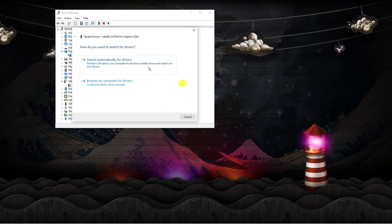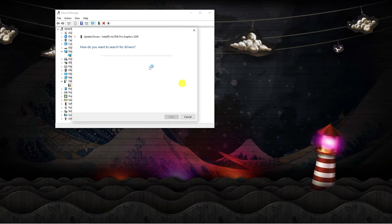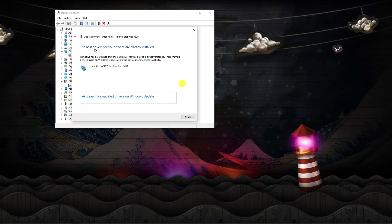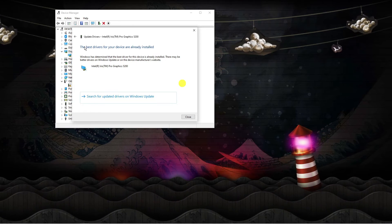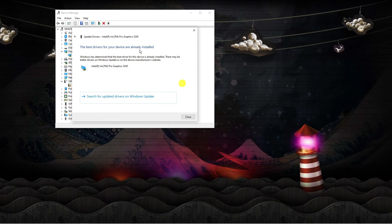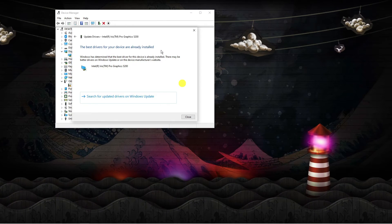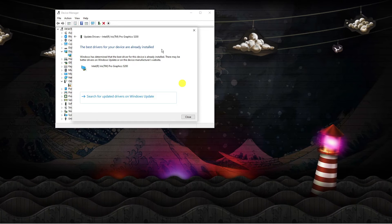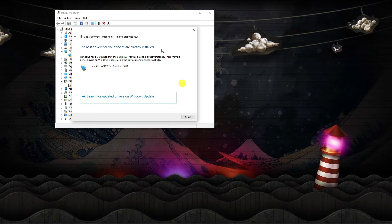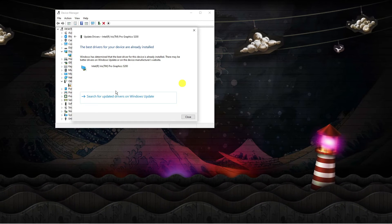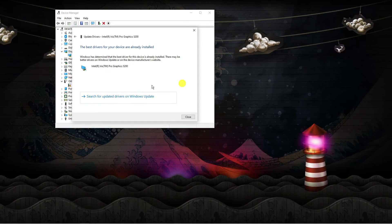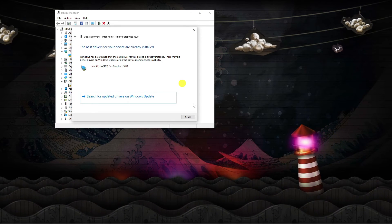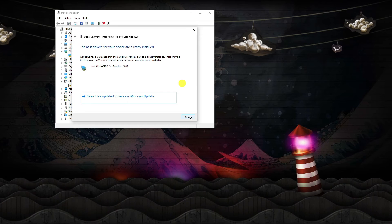Go ahead and click 'Search automatically for drivers'. In my case the best drivers are already installed, but if you don't have the most up-to-date drivers it's going to give you the option to update them.